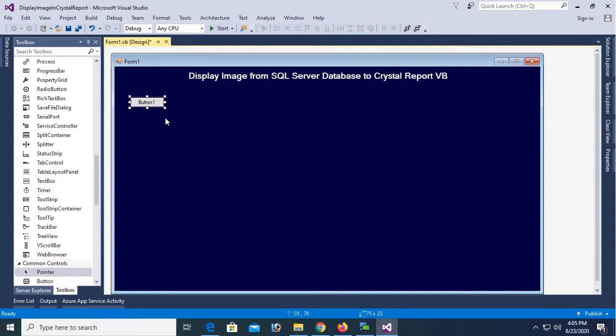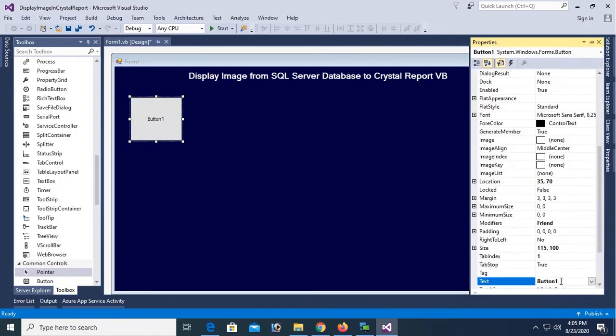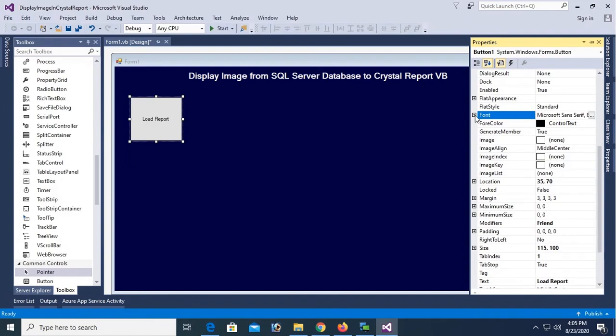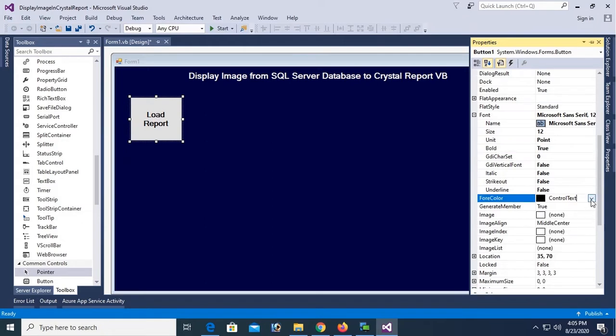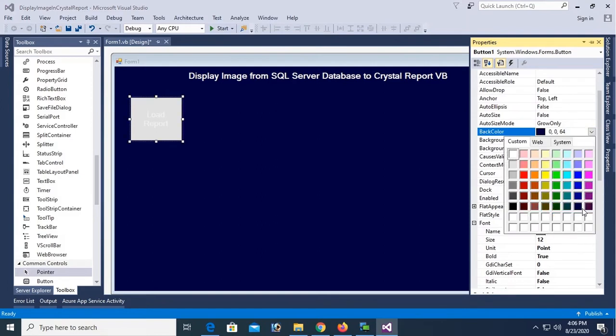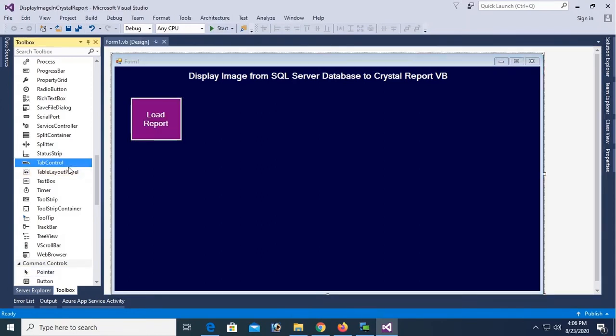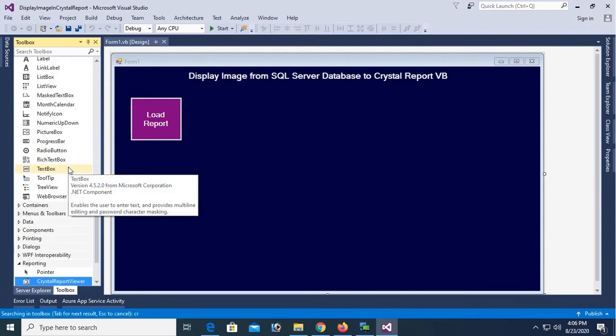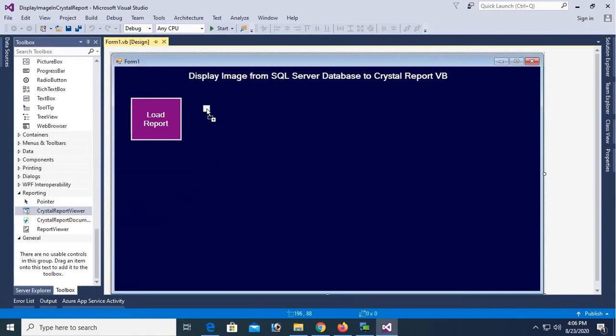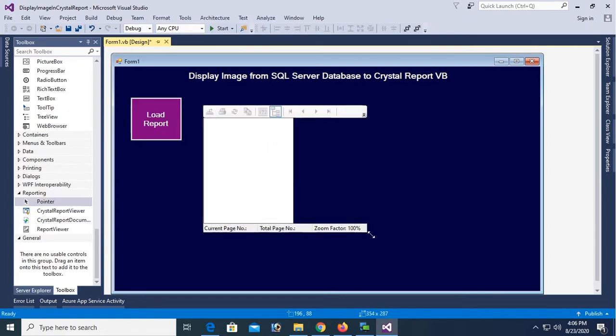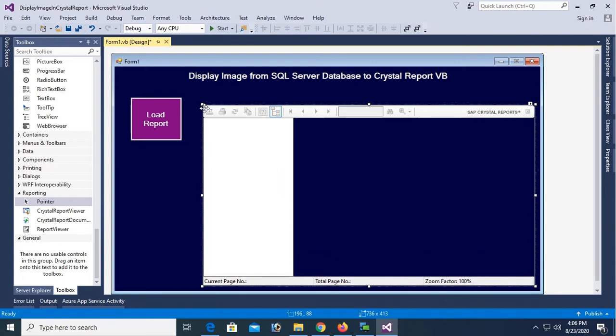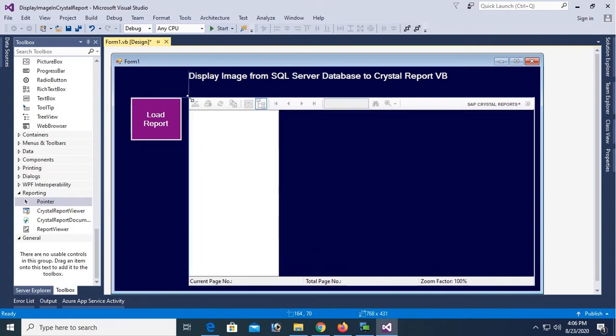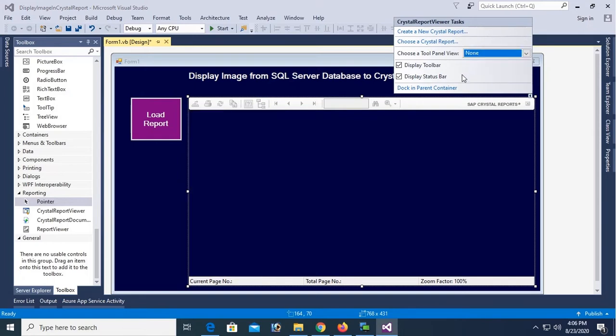Now it's looking nice. Now add button control. I used to load data in Crystal Report so change the text. Text is Load Report and font size is 12, font bold true, fore color button face and back color. Nice, well okay. Now my design is ready. Now add a Crystal Report Viewer from the toolbox. This is the Crystal Report Viewer I just added in the Windows Form application. Now group tree none, just to hide the group tree, just select none on the group tree.